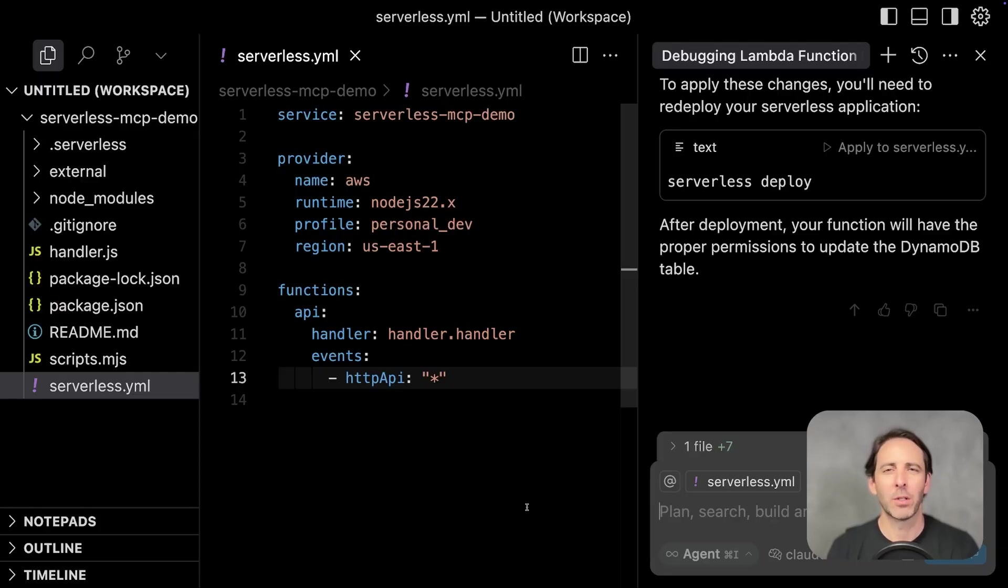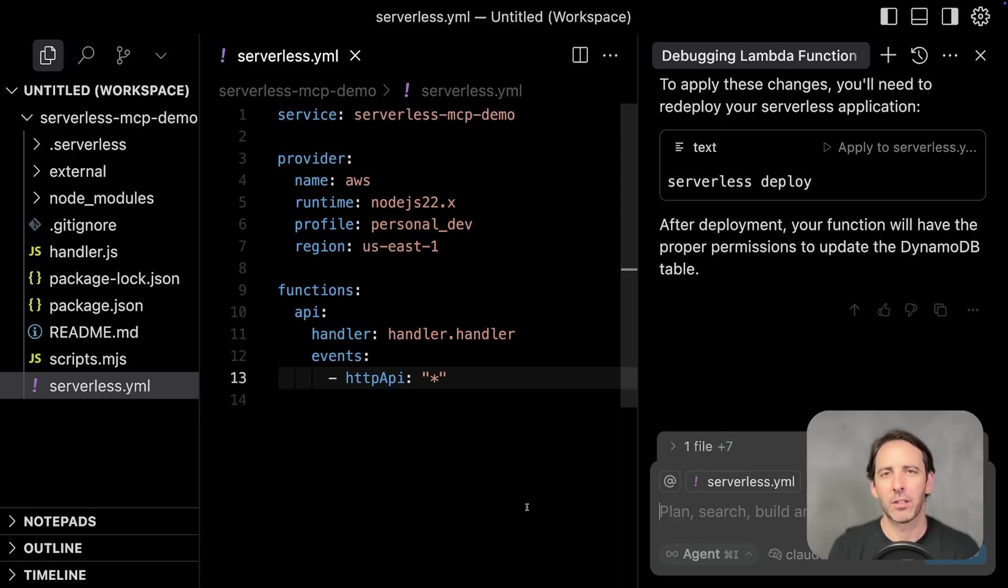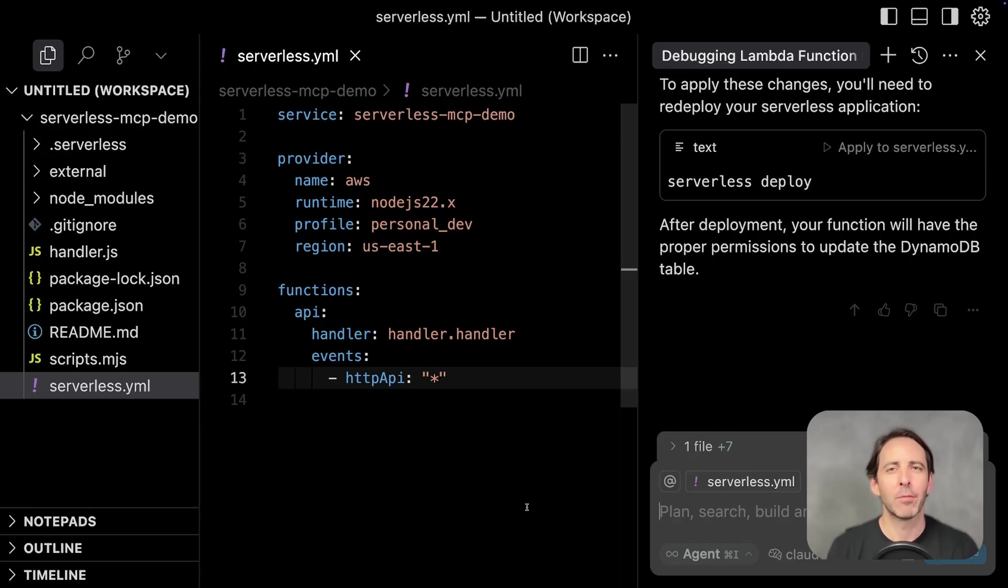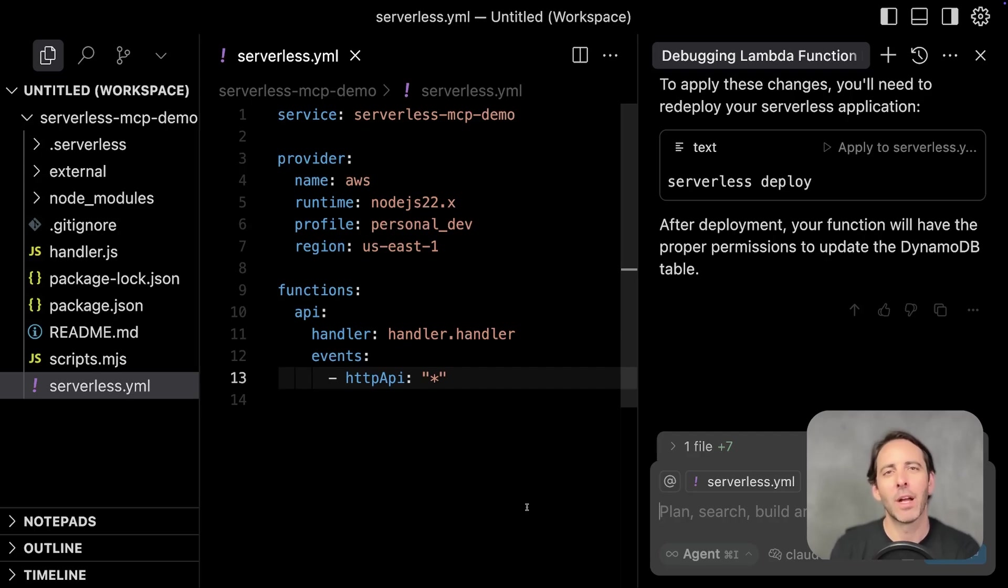Say I've never worked on this project or I haven't touched it for a long time, and I want to get a summary of everything that's in it, including how it's wired up architecturally, how many Lambda function invocations it's received recently, as well as what the average response time is.